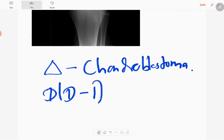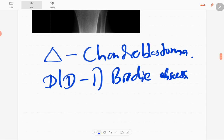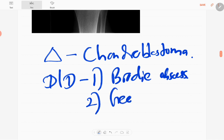The differential diagnoses: if there's a history of fever or trauma, then you have to think of Brody abscess.